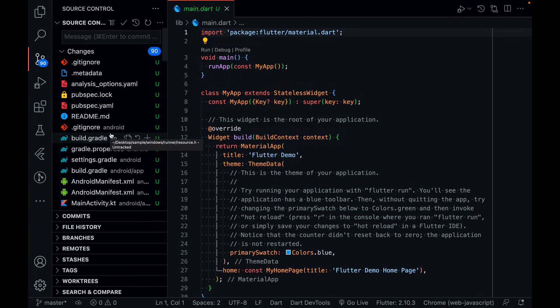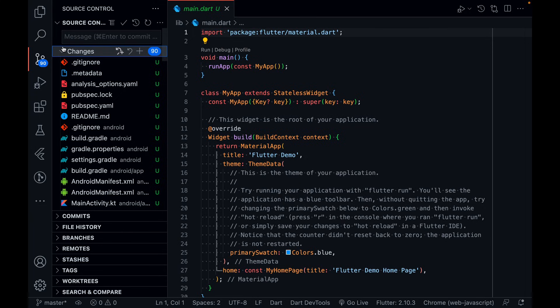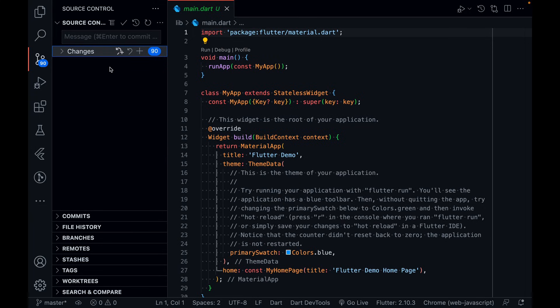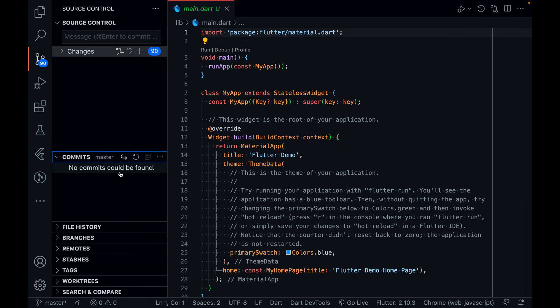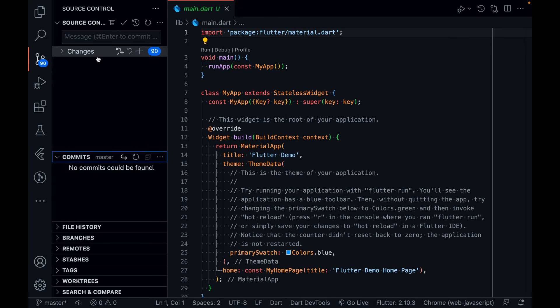You can see all the changes are there. Nothing is uploaded on GitHub yet, so whatever was just created appears as a change. Now let me explain: there are two things — committing and pushing. Committing means you are making things ready to push, and pushing means you are uploading your code to GitHub. These things should be clear.